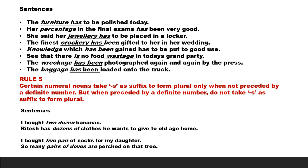Similarly, Ritesh has dozens of clothes he wants to give to old age homes. Here there is no definite number before the word 'dozen', so we can add 's' at the end of the word 'dozen'. I bought five pair of socks for my daughter. Since there is a definite number 'five' before the word 'pair', we cannot put 's' at the end of the word 'pair'. We will just say 'I bought five pair of socks'. In the last sentence, so many pairs of doves are perched on that tree. There is no definite number of the doves which are perched, so we can safely say 'pairs of doves'.